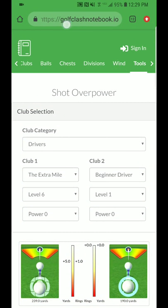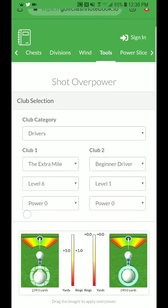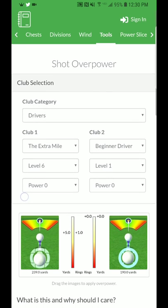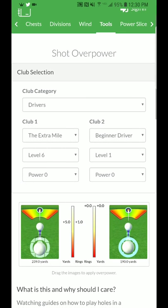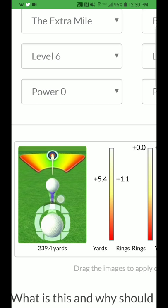This is the Golf Clash Notebook — the website is golfclashnotebook.io. Under Tools, you'll find the Shot Overpower Tool. One thing you'll see is yards per ring on a slider. For the Extra Mile 6, for example, it's about 4.8 to 5 yards inside one ring. That means if you two-ring great ball an Extra Mile, you're going to miss your target by roughly 10 yards — that's why it's such a bad tour club.